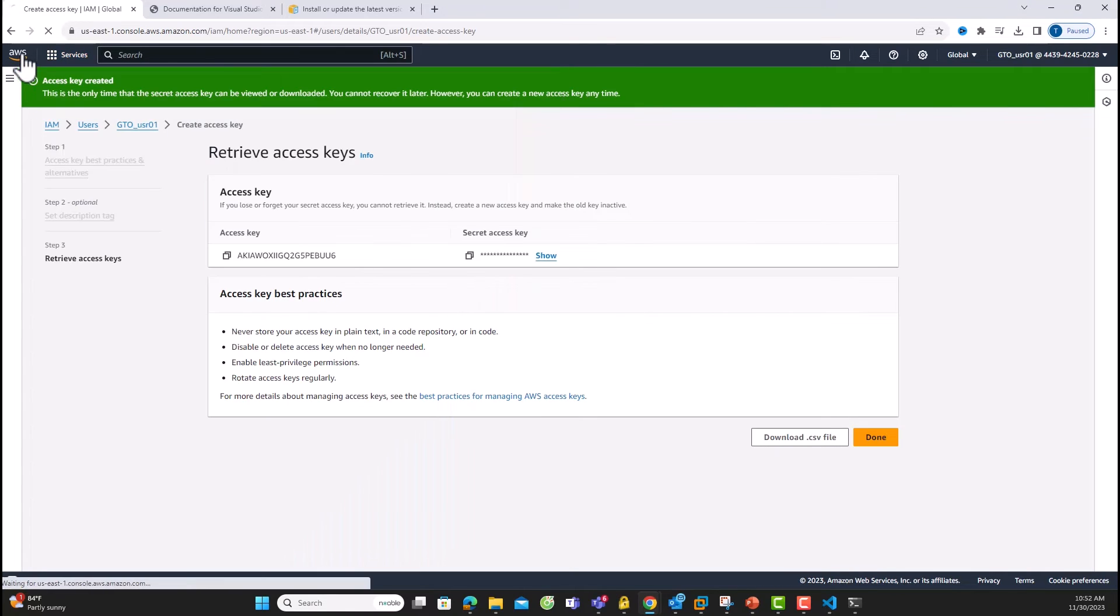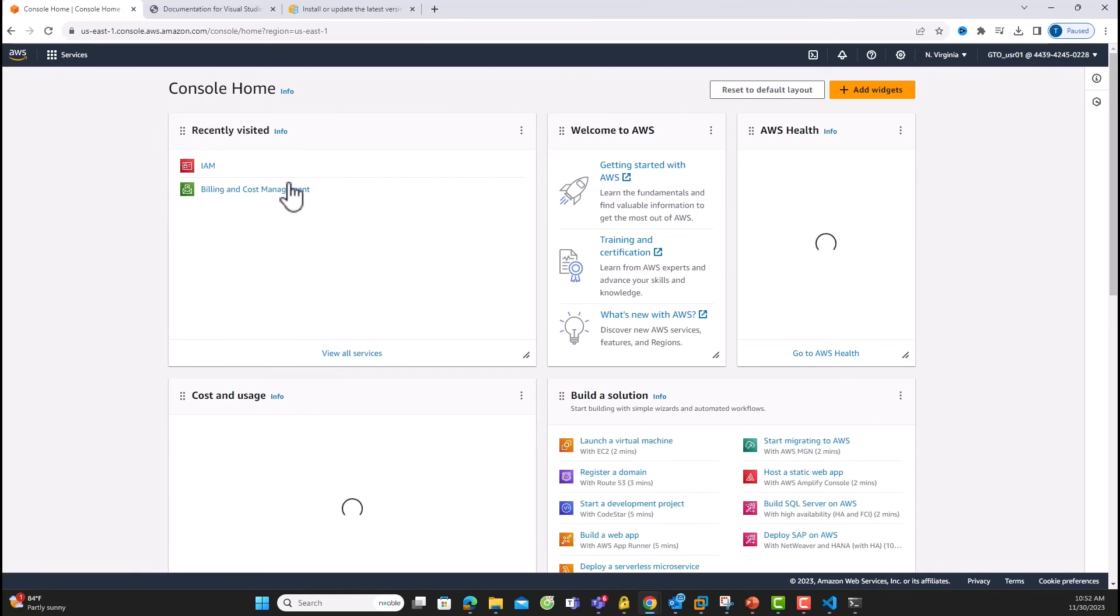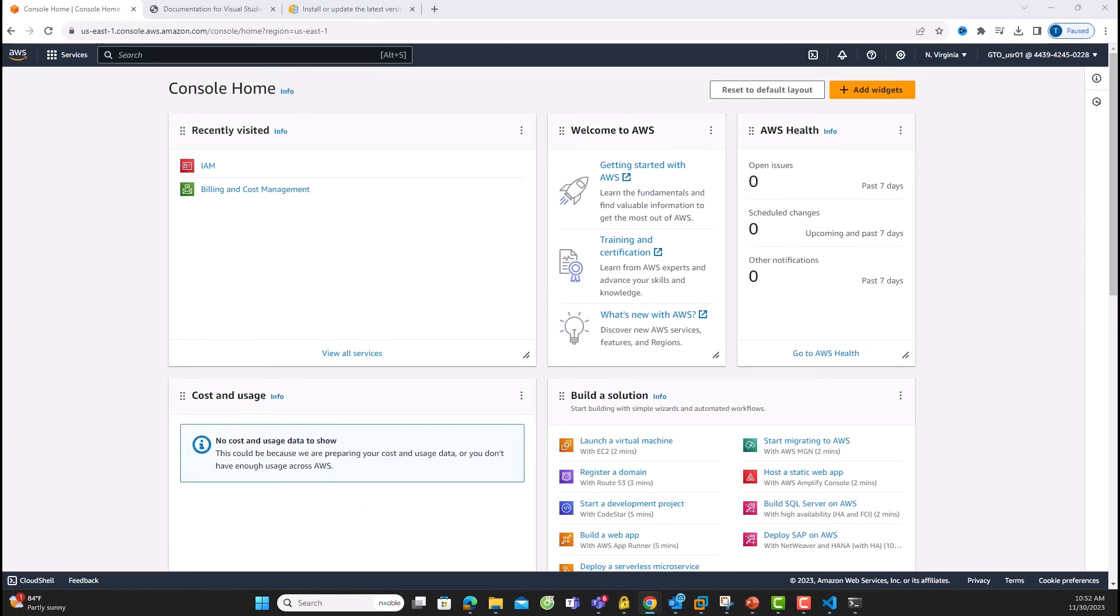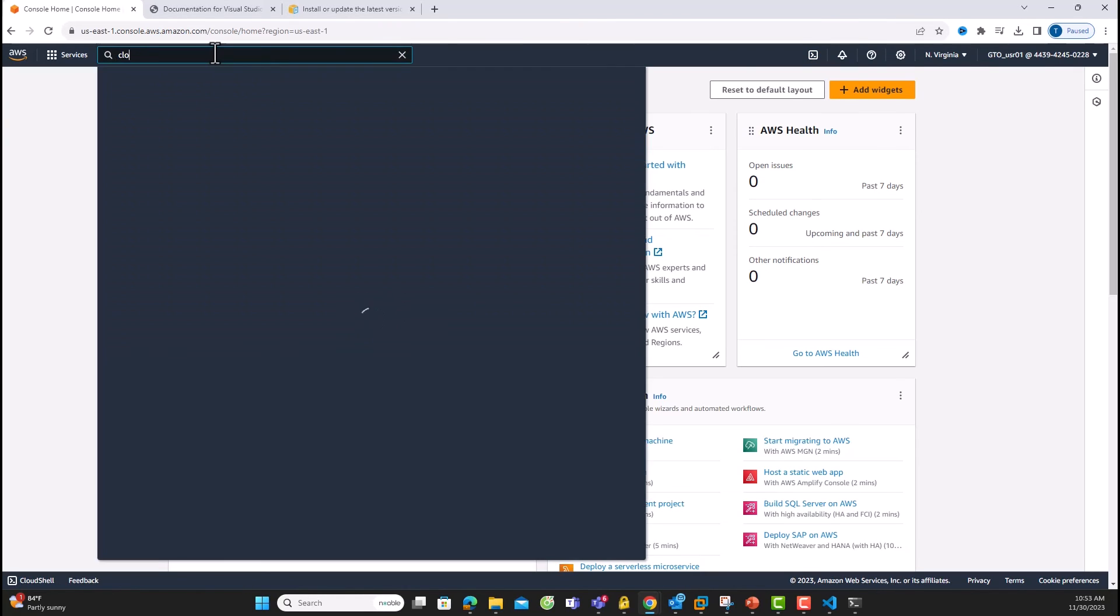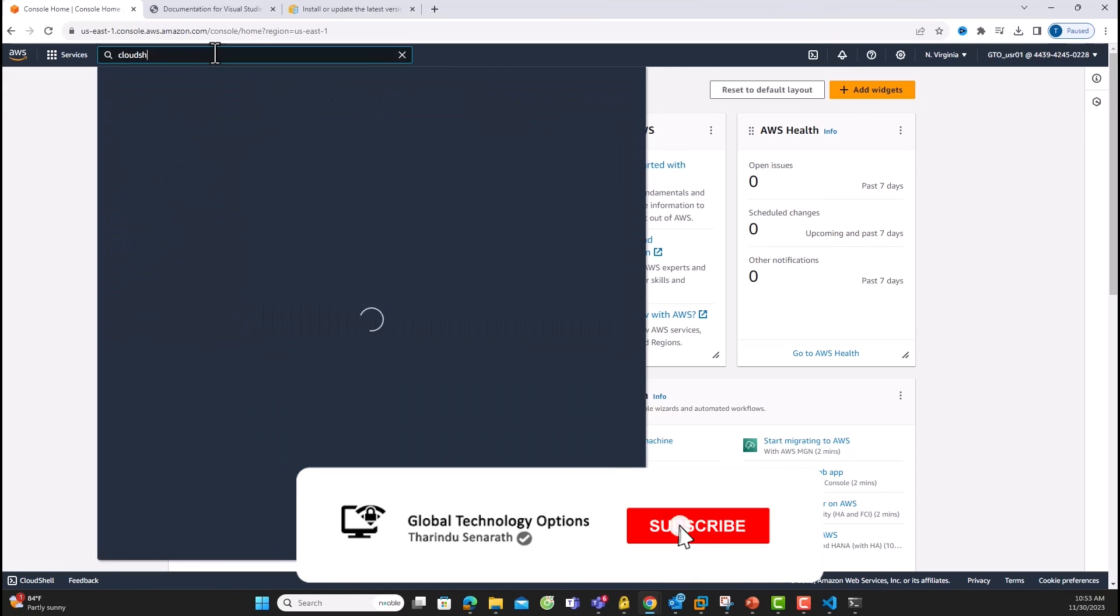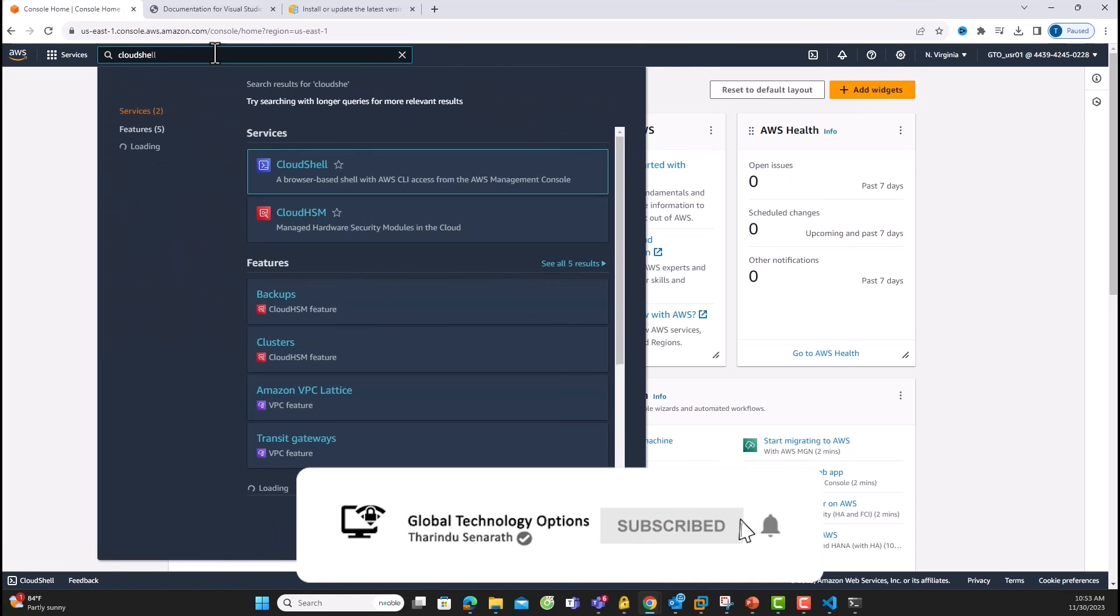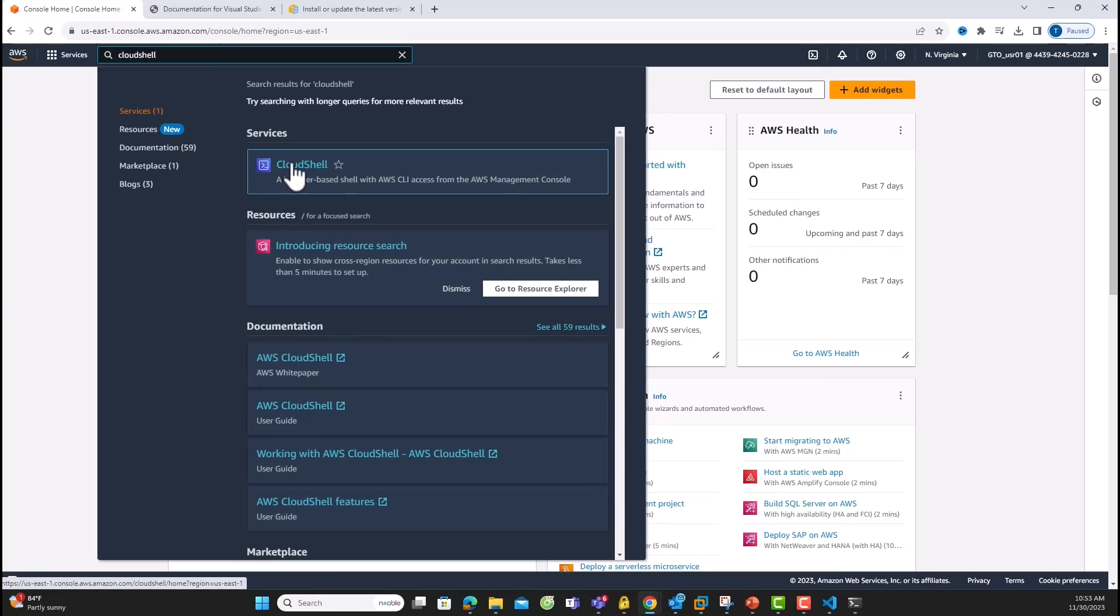Before we wrap up, let me introduce you to AWS Cloud Shell. It's a browser-based shell for the AWS CLI, offering a secure and convenient way to run commands. Simply look for the Cloud Shell icon on the AWS Management Console or type Cloud Shell and choose the option. It automatically fetches your credentials and is a fantastic alternative.